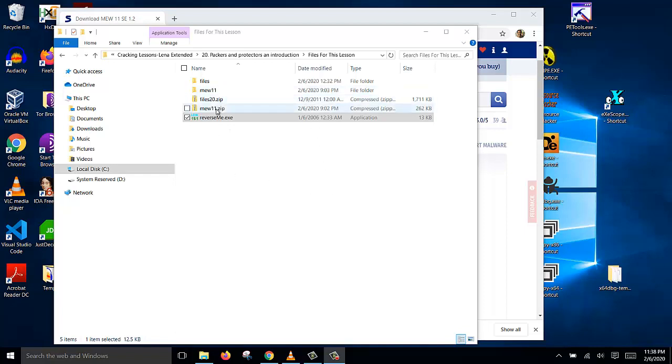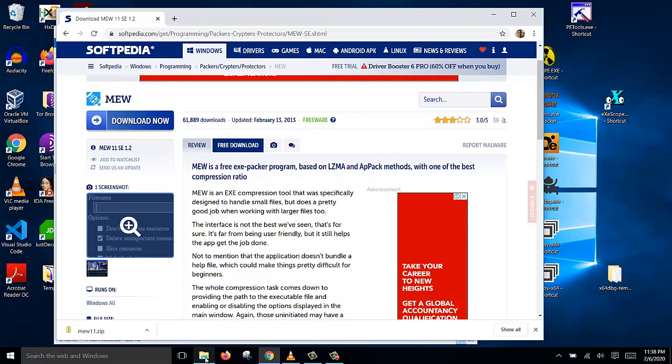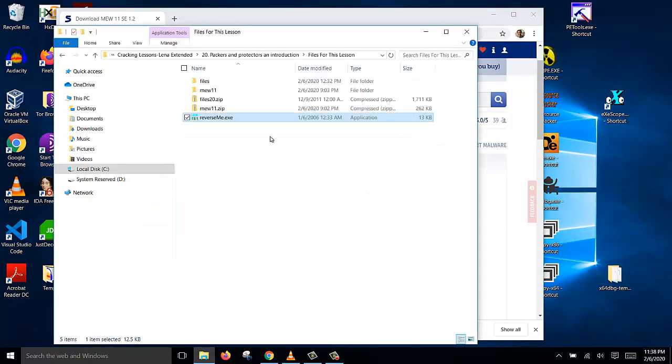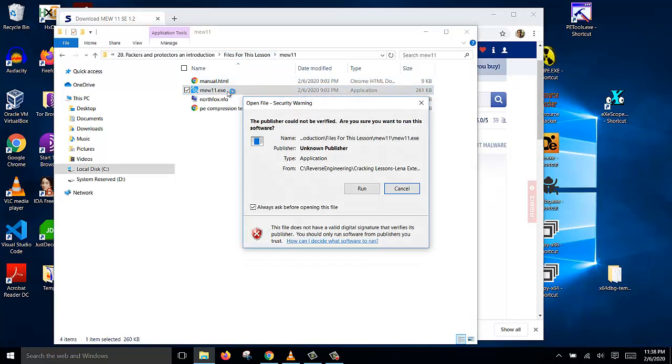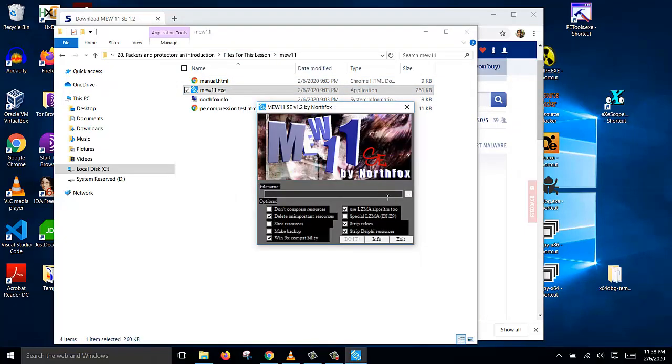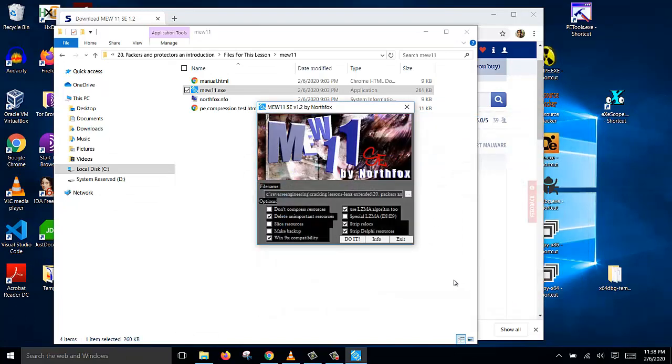So first we download the MEW11 program from here. It's a free download, and then we unzip it and we will have this program. Then we open this program and select the file we want to pack, which is reverse.me.